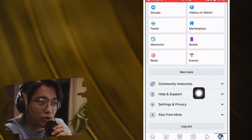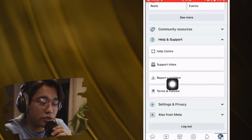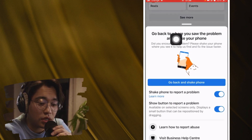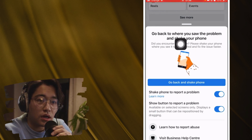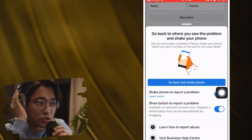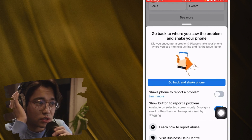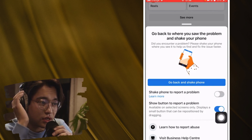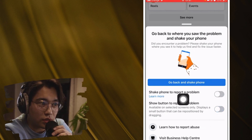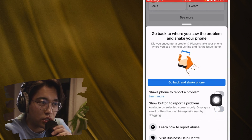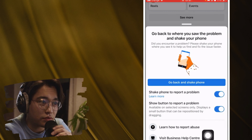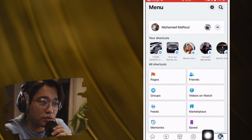Click on Help and Support, then click on Report a Problem. Read the instructions: go back to where you saw the problem and check your phone. Make sure you toggle on 'Shake phone to report a problem' and 'Show button to report a problem' — toggle both of these on.